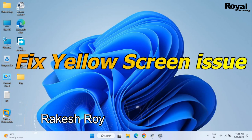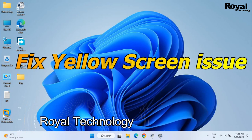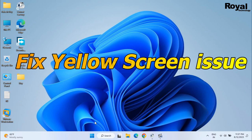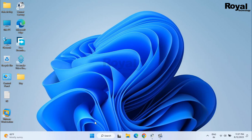Hi, this is Akrishwar and you are watching Royal Technology. In this video we will show you how to fix yellow screen issue in Windows 10 or 11. We will show you two to three methods how you can fix this issue if you are facing this issue in your laptop or desktop. So let's start the video.